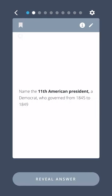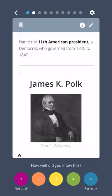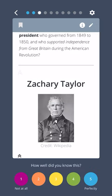Name the eleventh American president, a Democrat who governed from 1845 to 1849. James K. Polk. Who was the twelfth American president, who governed from 1849 to 1850, and who supported independence from Great Britain during the American Revolution? Zachary Taylor.